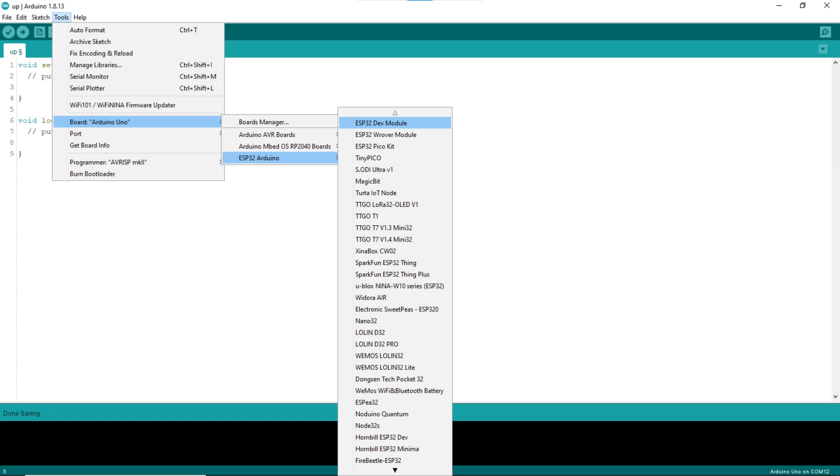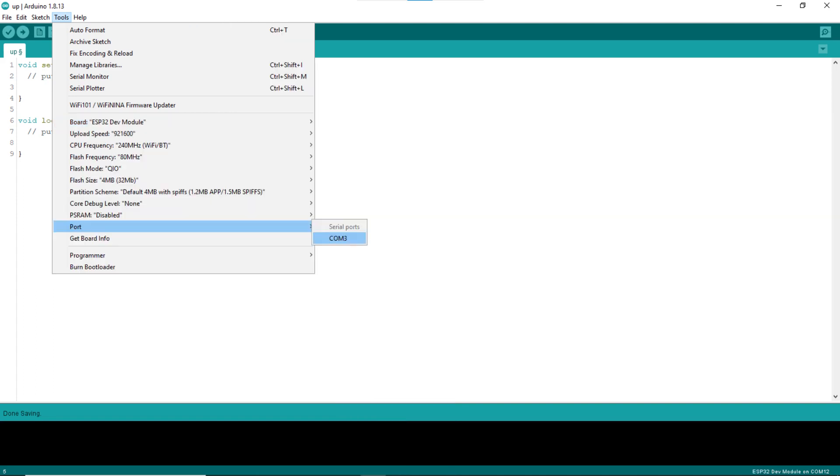With Arduino IDE open, first make sure that ESP32 board is selected as the target development board. In this case, I will select ESP32 dev module. And certainly, the correct port to which the ESP32 board is connected needs be selected.